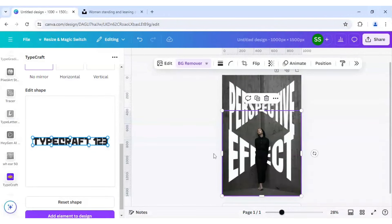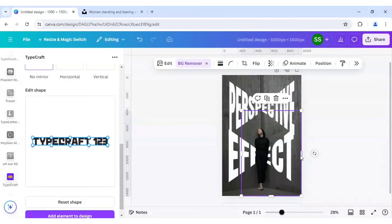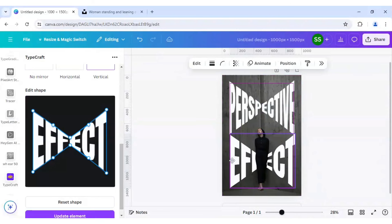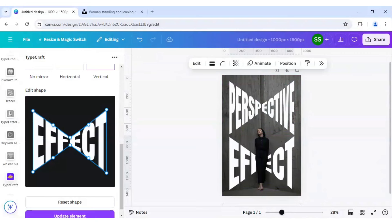Now as you can see, it looks like the image is just popping out of the perspective text effect. Let's adjust the effect — bring it slightly lower so that it doesn't intersect the image or the perspective writing.